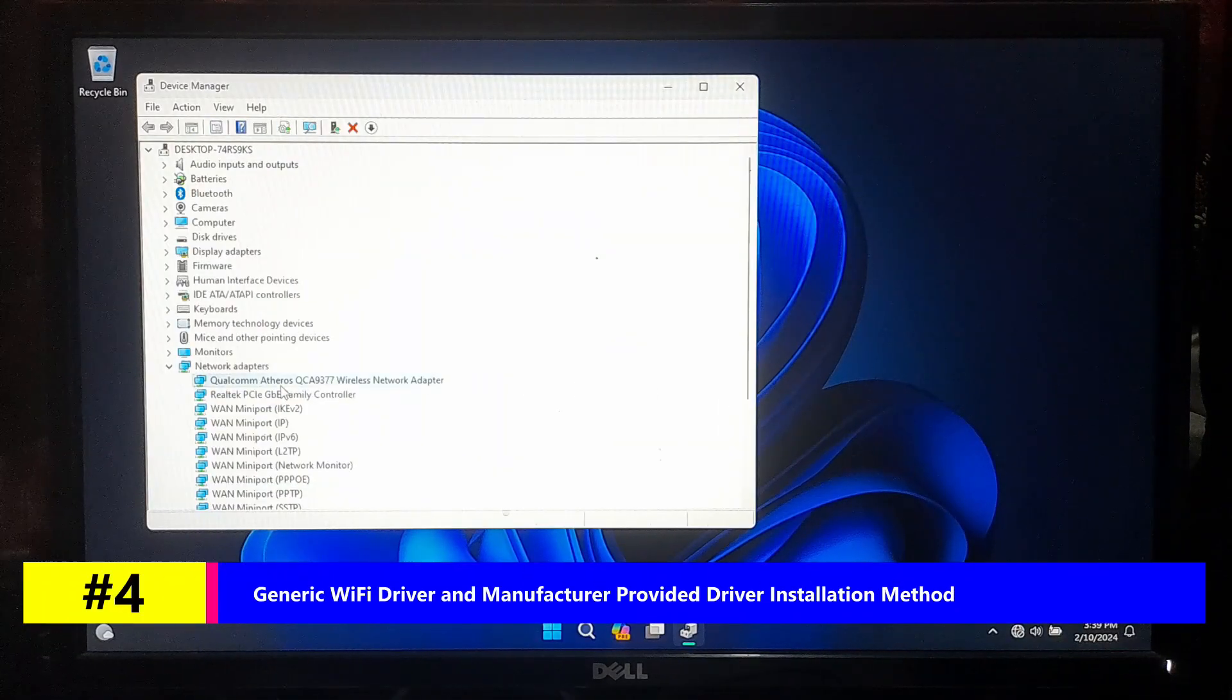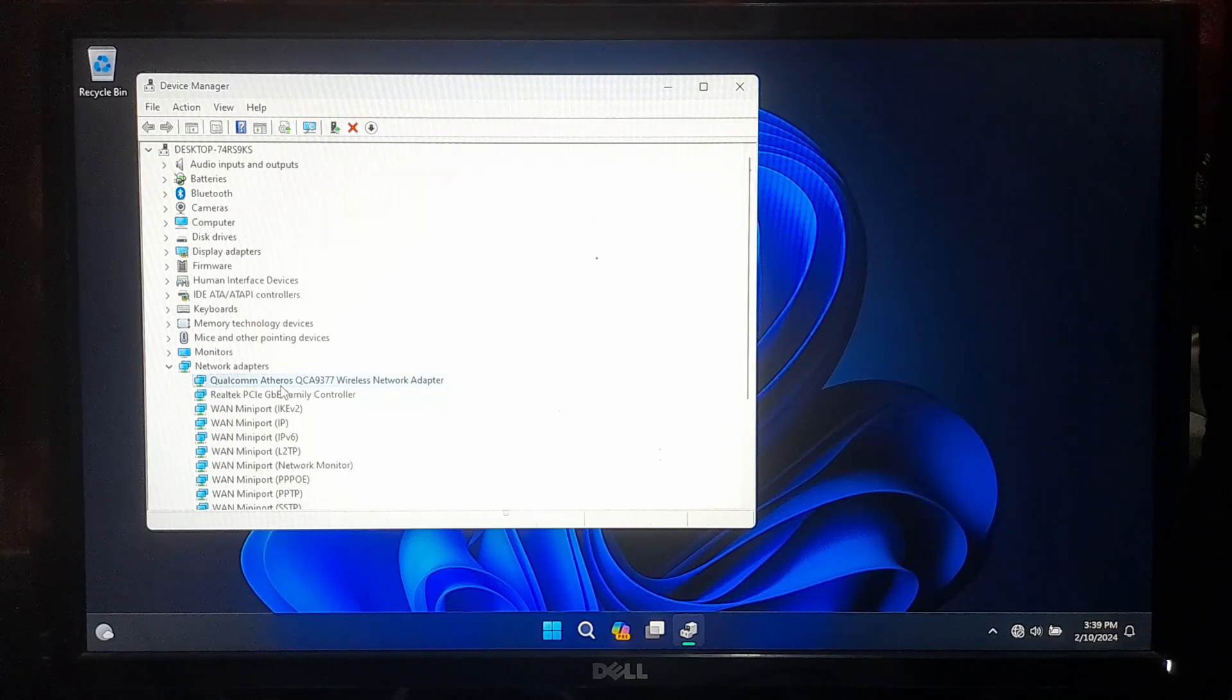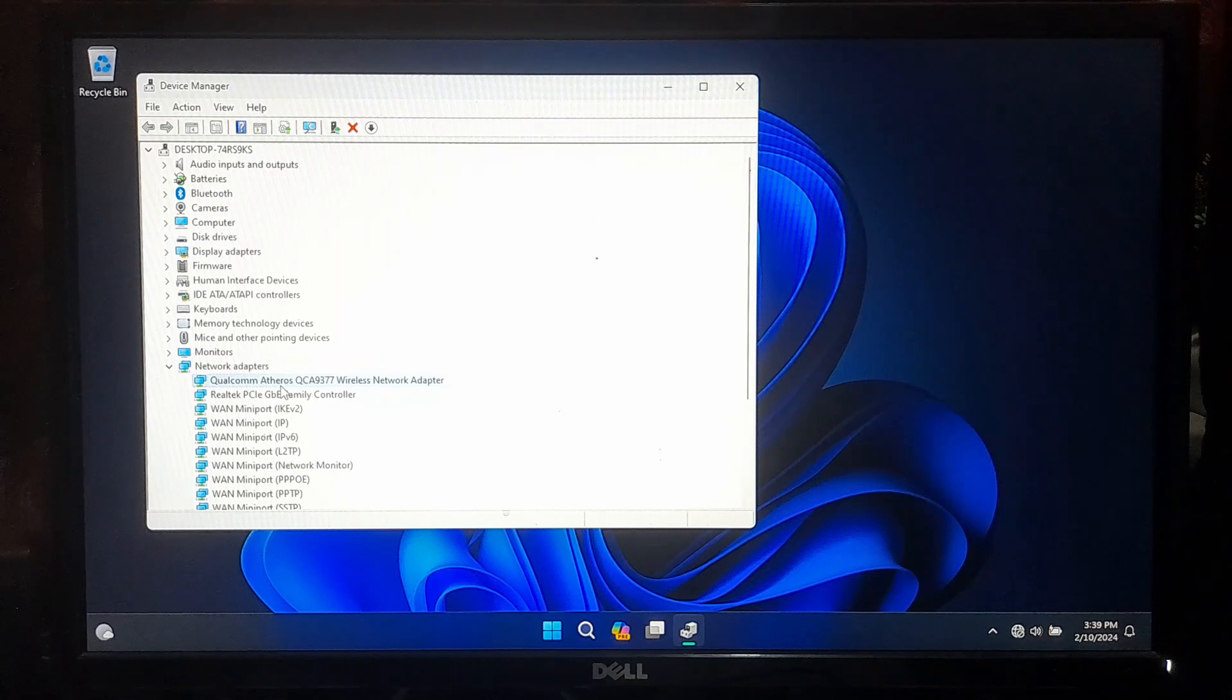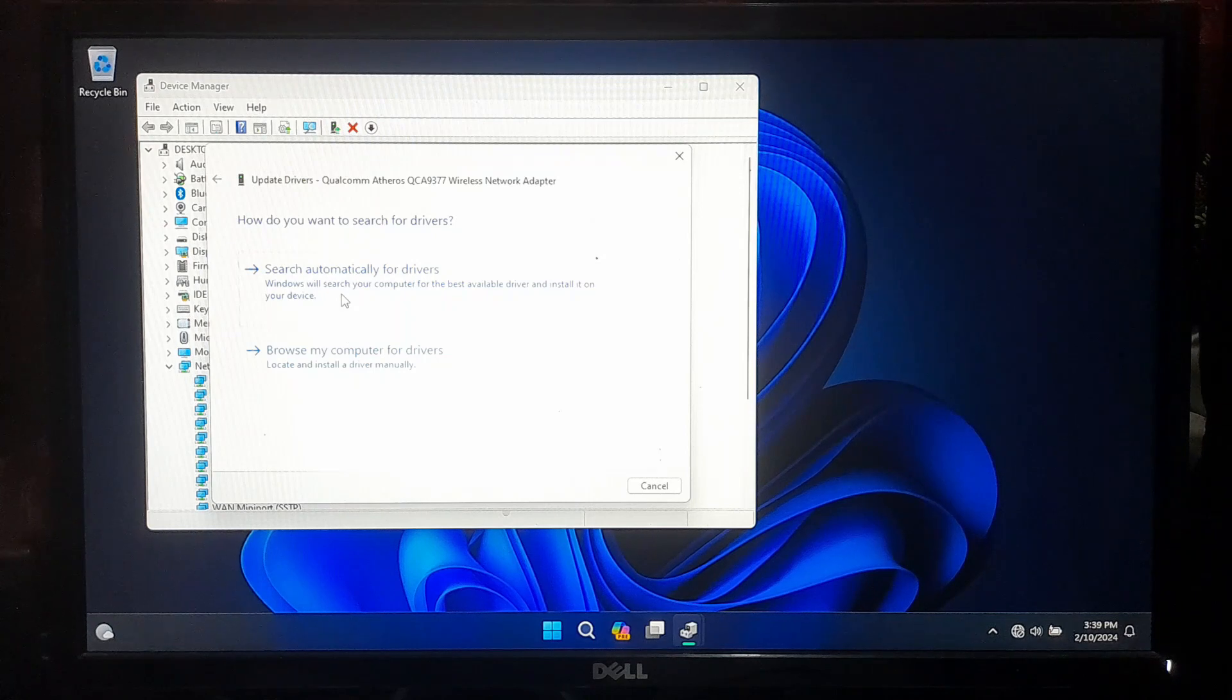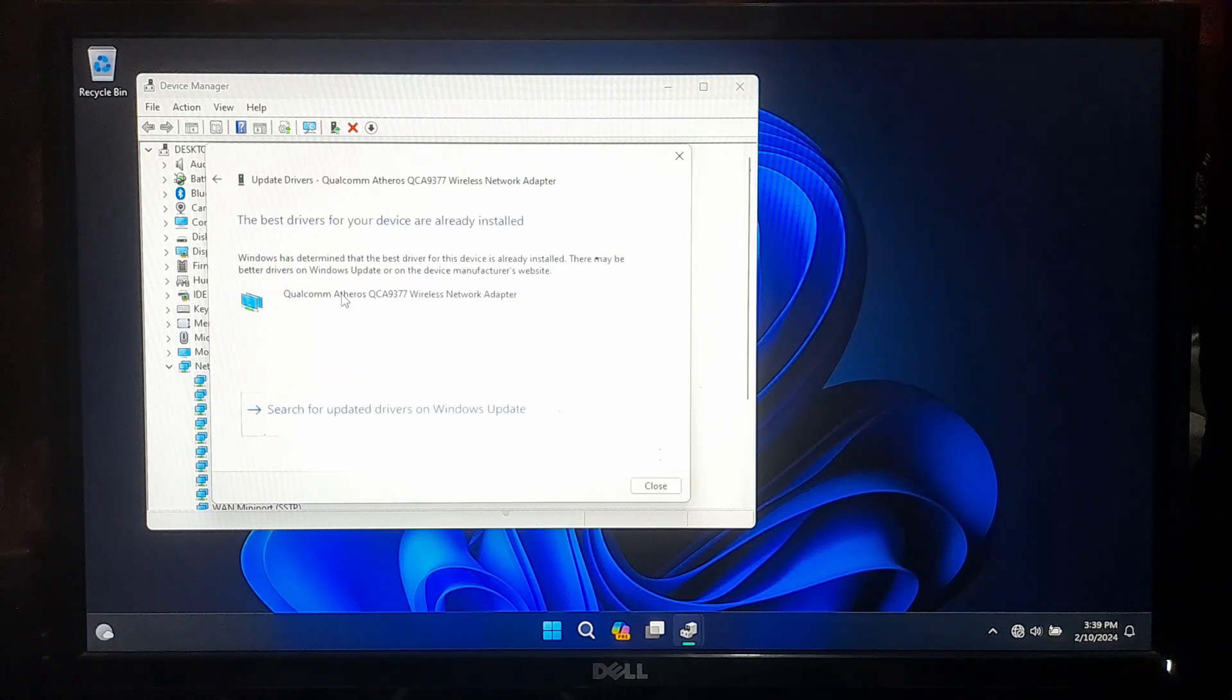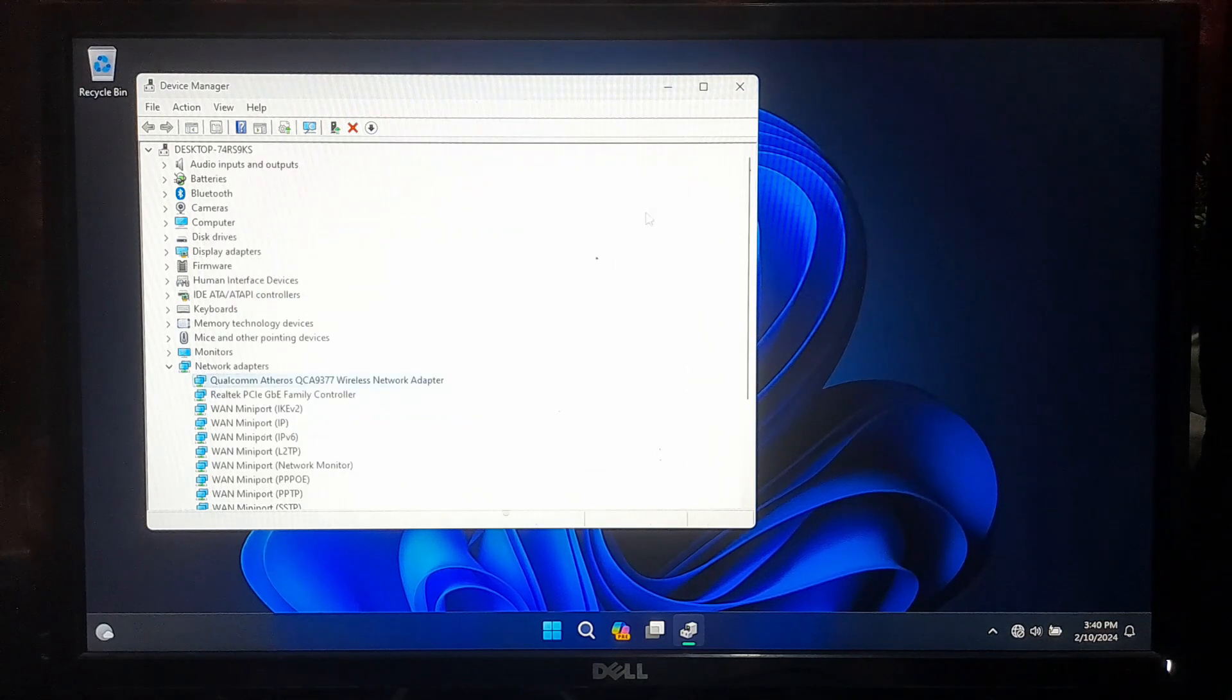Then expand the Network Adapter category and right-click on your network adapter driver. Now click on Update Driver. Now click on Search Automatically for Drivers. Windows will automatically search for generic WiFi driver for your device. If this method is not working, then go back to the Device Manager.